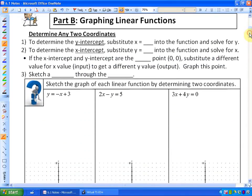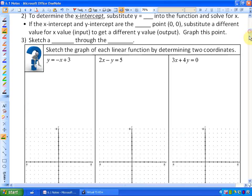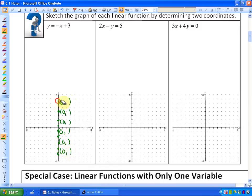In the next part of the lesson, we are going to graph linear functions. To graph lines, all we need is two coordinates. We are not going to look at slope-intercept form or standard form — we are just going to determine any two coordinates. To determine the y-intercept, where the function crosses the y-axis, substitute x equals 0 into the function and solve for y. All y-intercepts share an x-coordinate of 0.